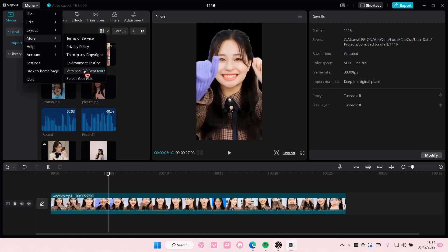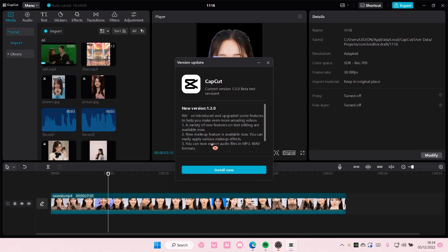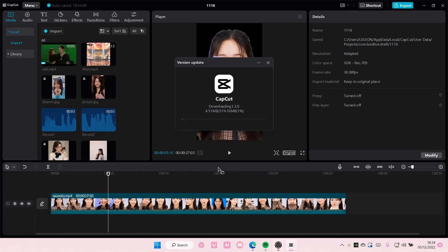So this one over here. Then you are going to select install now and it's going to then update the app for you.